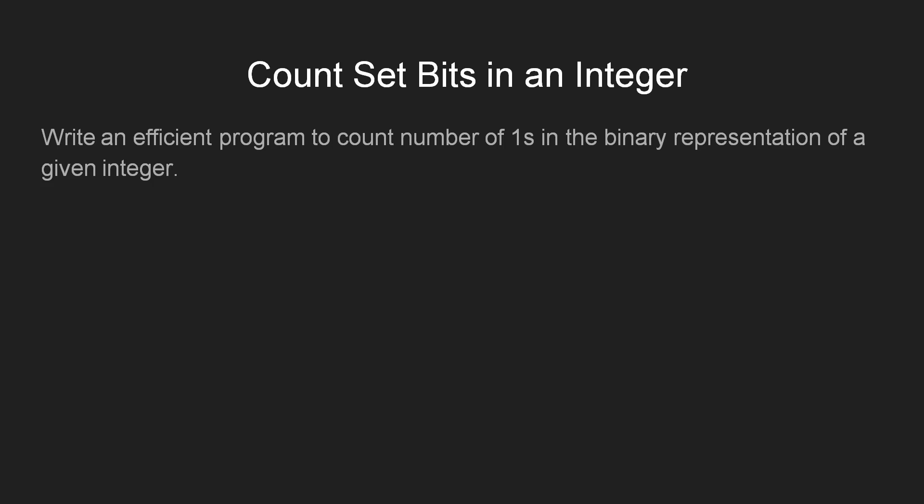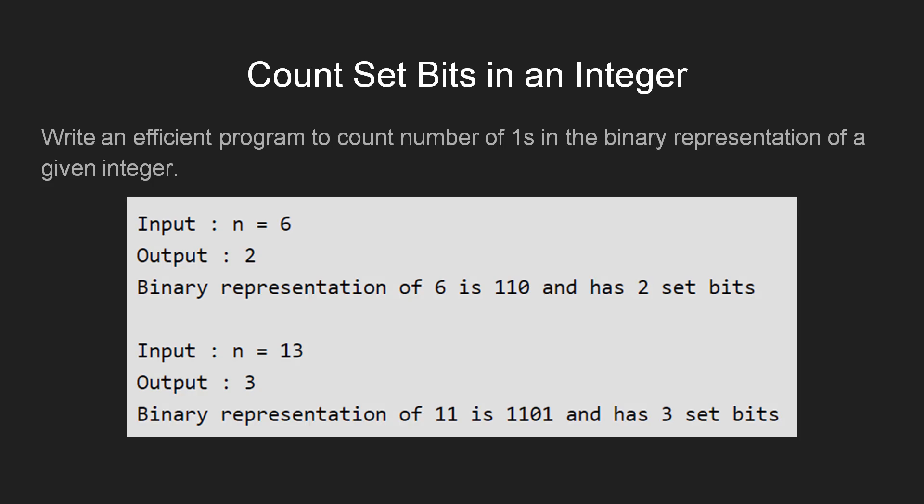Let's understand the given problem with the help of an example. For example, if n equals 6, then by looking at its binary representation, we can see that the number of set bits is 2. And if n equals 13, we see 3 set bits in its binary representation.